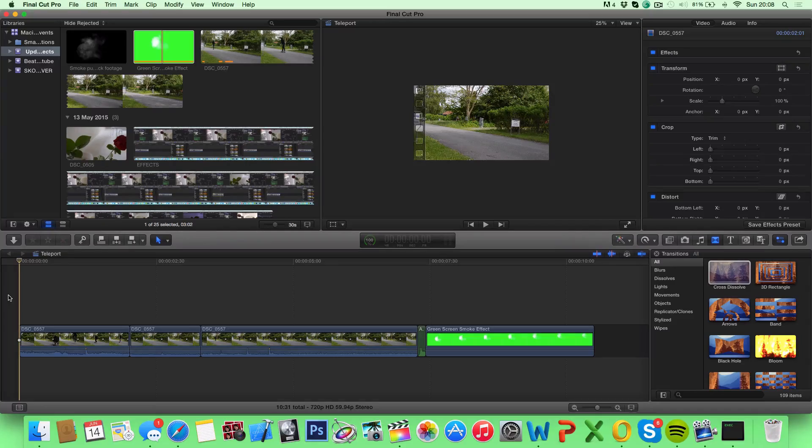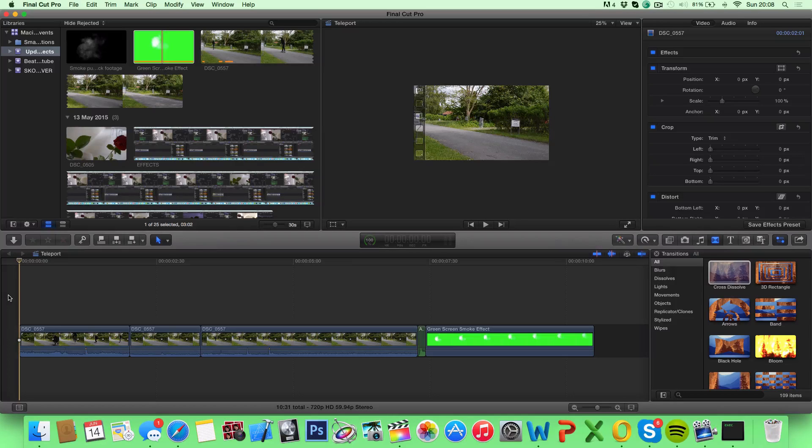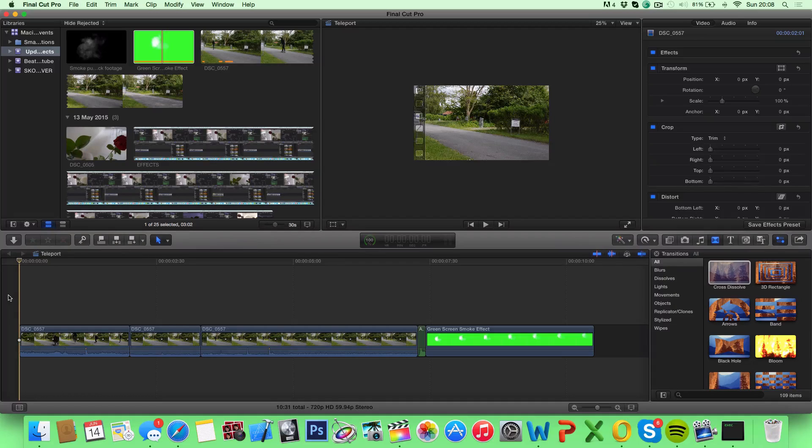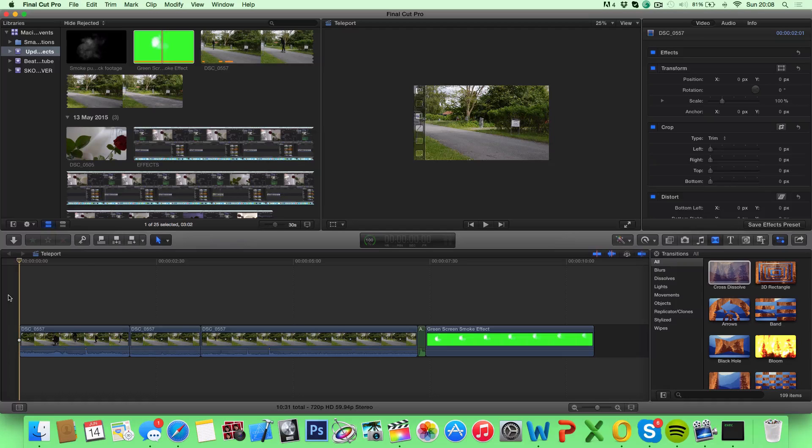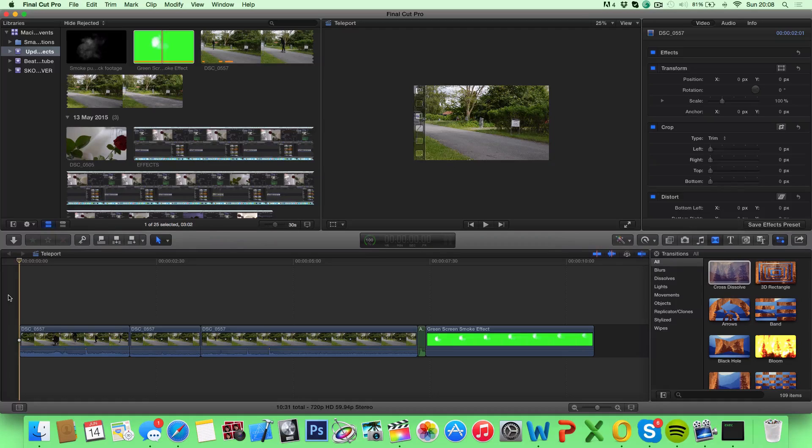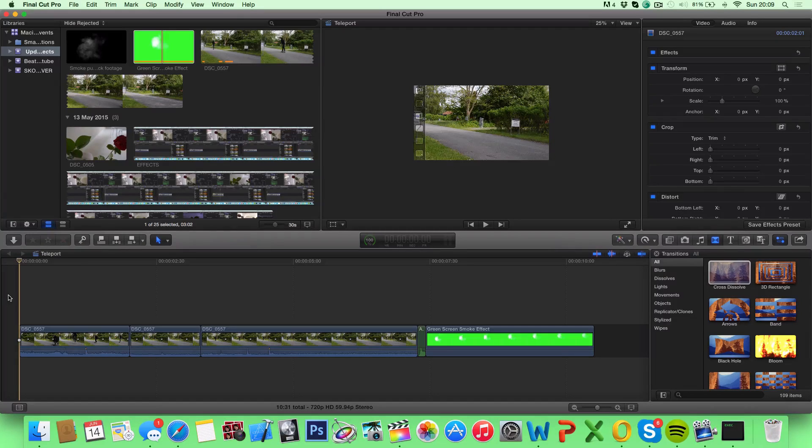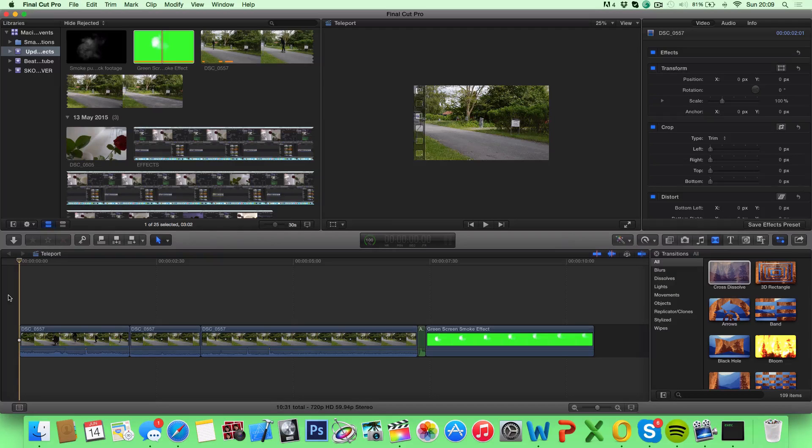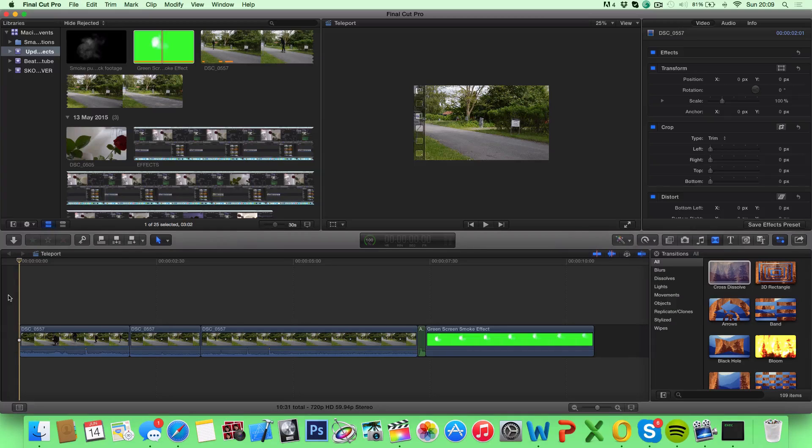So the hardest part about the teleportation effect is actually the filming, because there are some rules that you have to follow. One of them is that your camera has to be on a tripod, because if there's movement in the shot, it's not gonna look good at all. And second is the conditions have to be the same in all of your shots, because if the lighting is different or there are different obstacles moving around in the shot, it's not gonna look good either. So two rules that you have to follow.